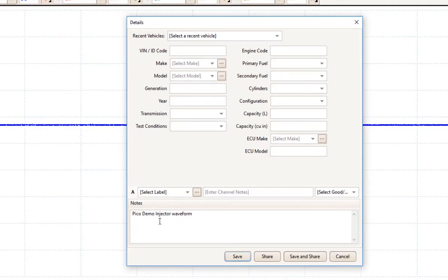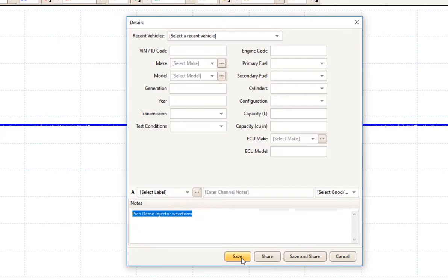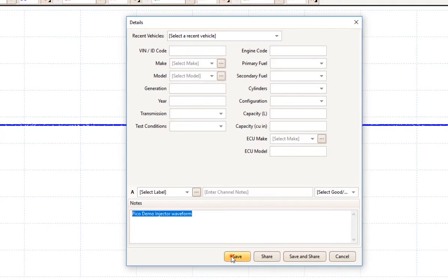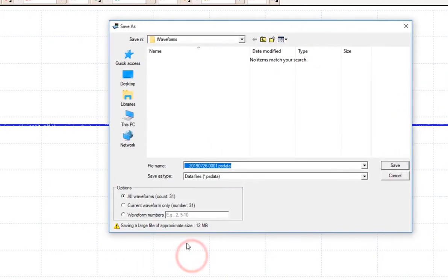Since this is a demo, I've labeled it PicoDemo Injector Waveform. You can save it to your folder, you can share it to the waveform library on the Pico site, or do Save and Share. Since I'm not going to share it because it's a demo waveform, I'm just going to click Save.